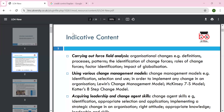Today's lesson indicative content includes carrying out the force field model. We will go through Lewin's force field model, which is quite popular in academia. There are driving forces for change and restraining forces for change — those become a hurdle for change, not allowing the organization to change. We'll look at change management models: identification and selection, used in order to implement any change in an organization. We'll go through the three-step model of change.